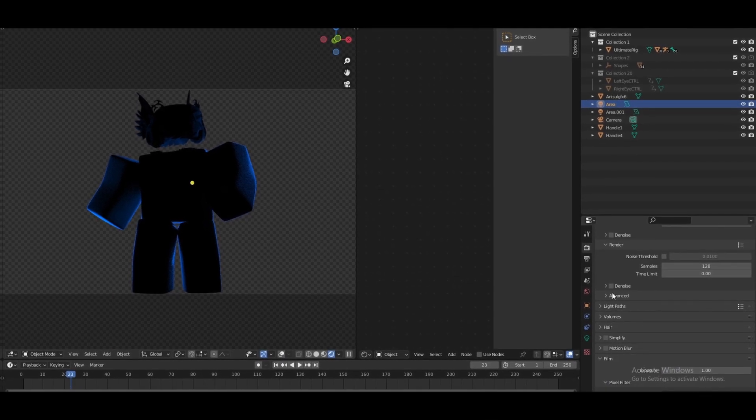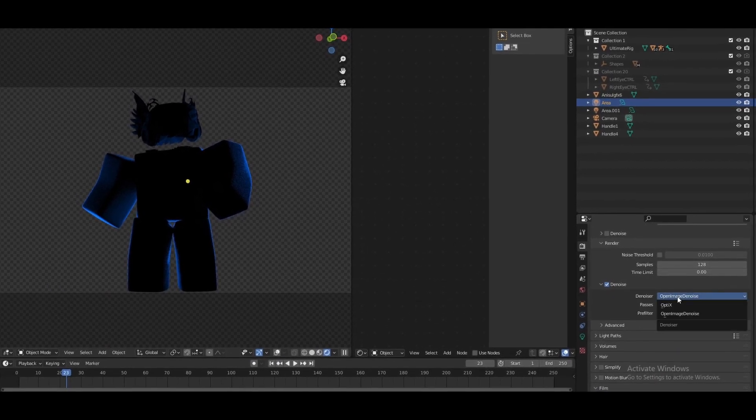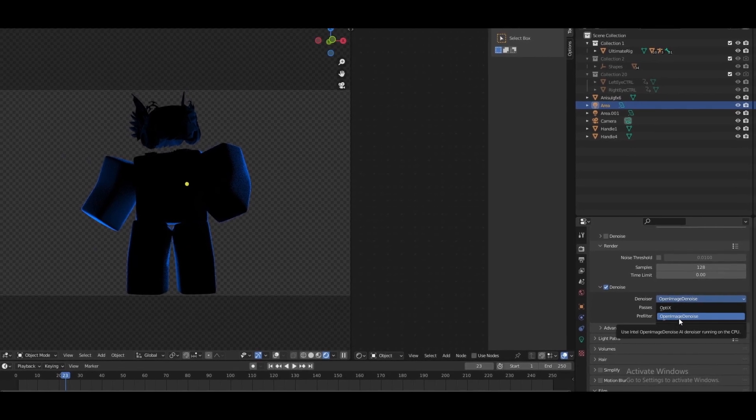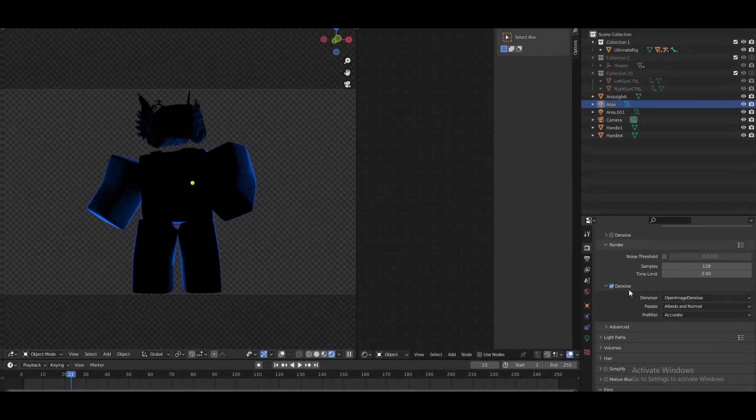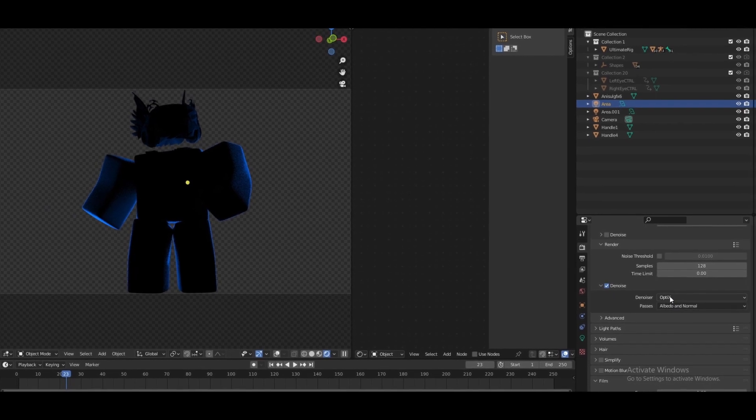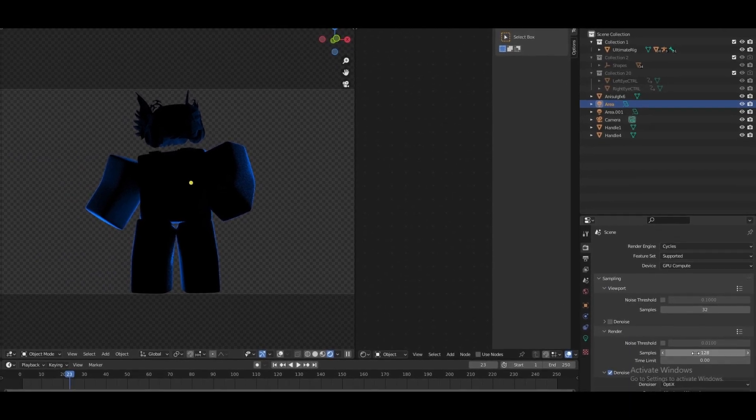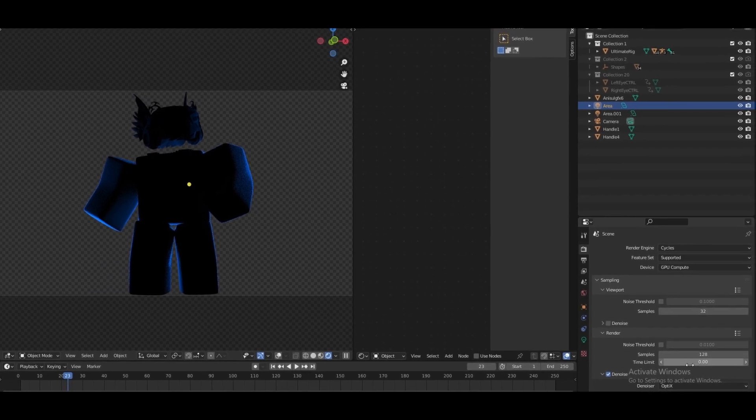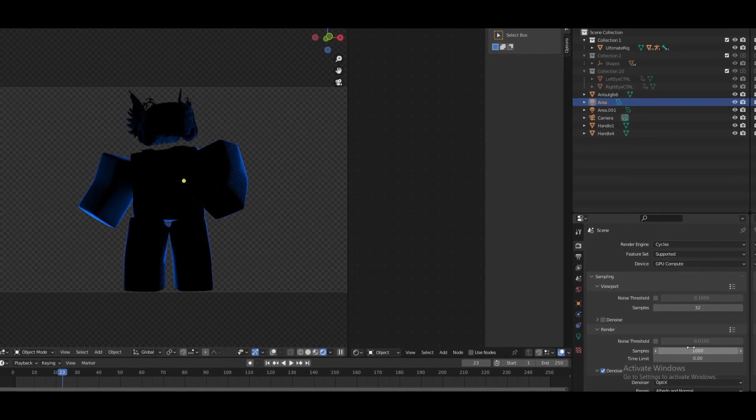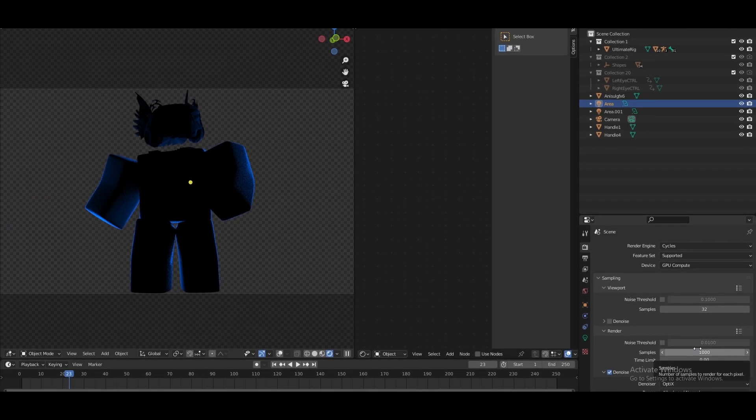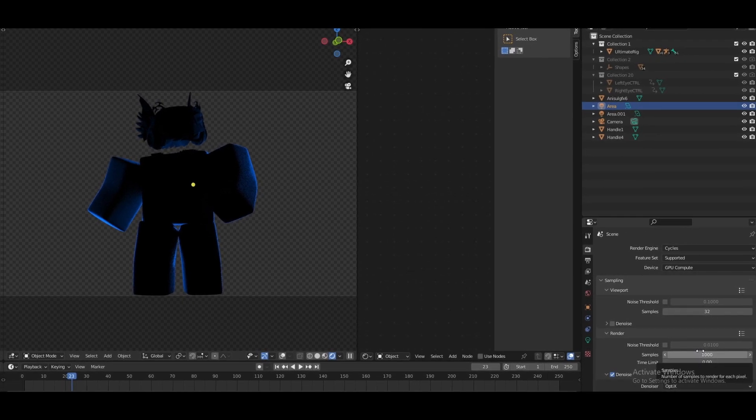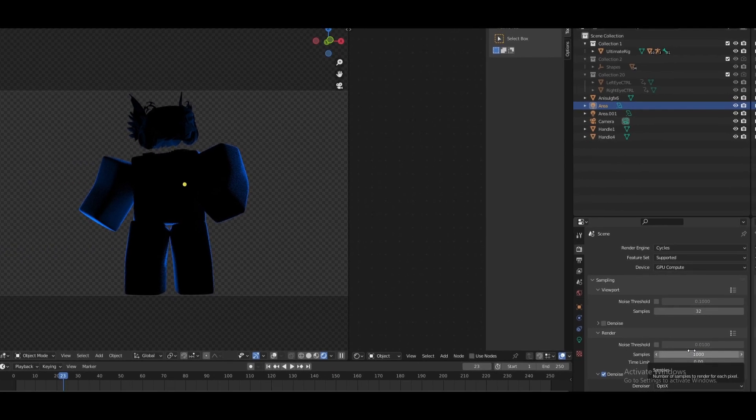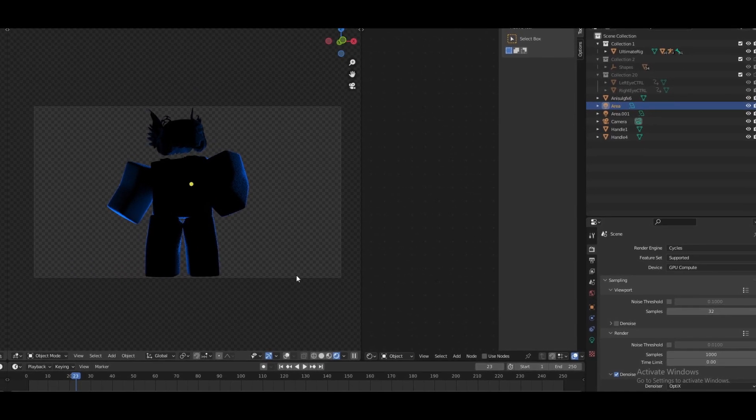You want to enable Denoise. You can use OptiX or Open Image Denoise, it does not matter. For the sake of this video I'm going to be using OptiX but I'm going to be setting my viewport samples to 1000. This is going to make your viewport a lot slower if you have a less better computer but the results are worth it. So let me just render this out so you guys can see how this looks.